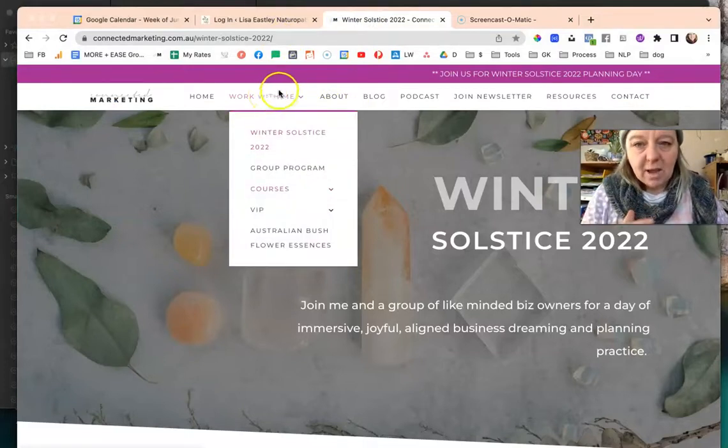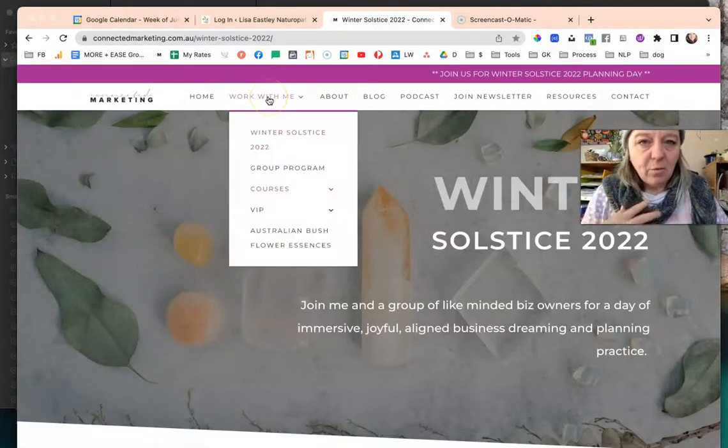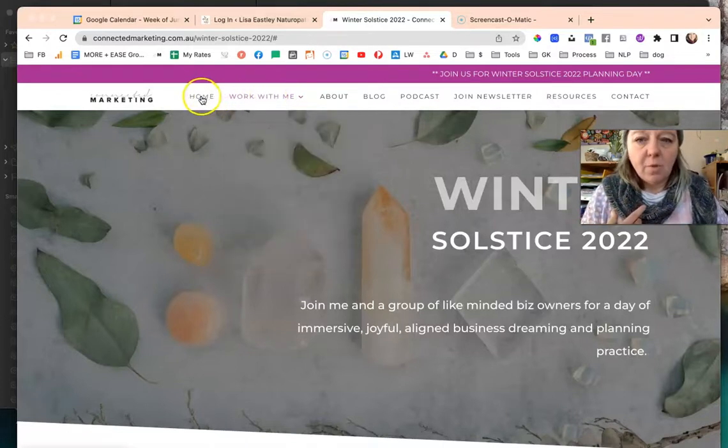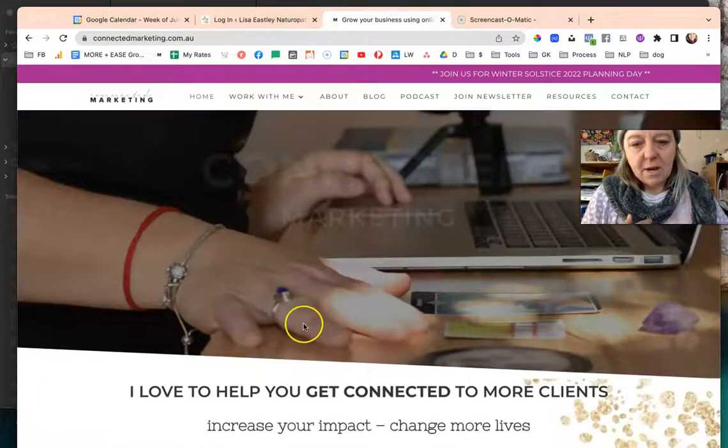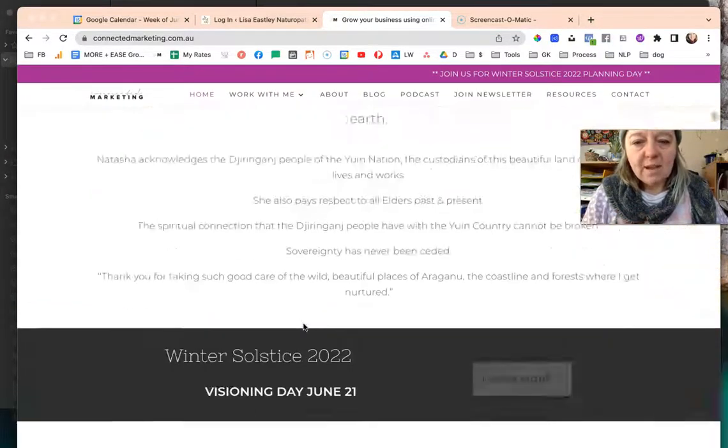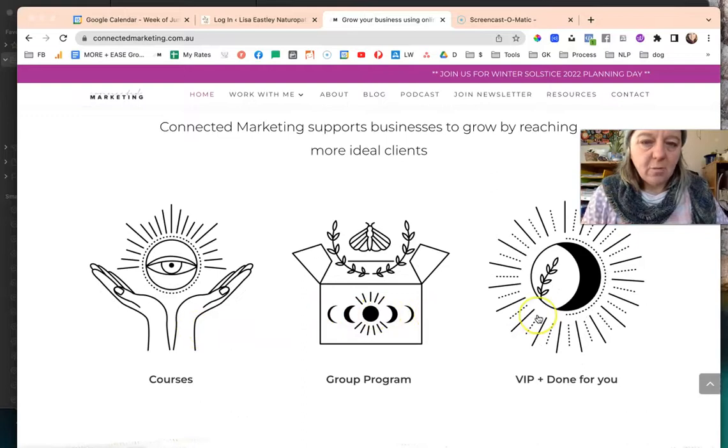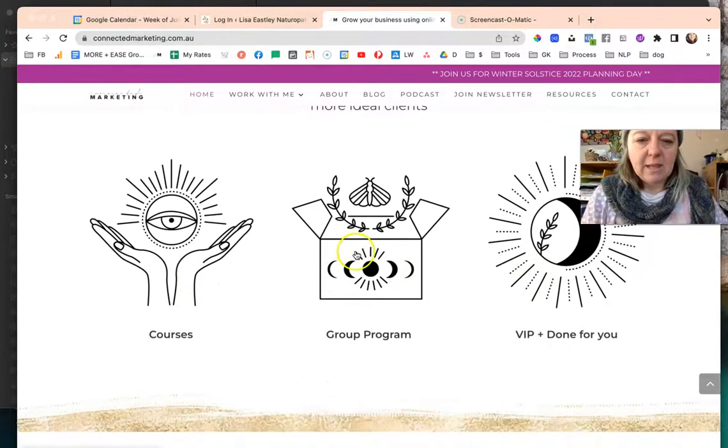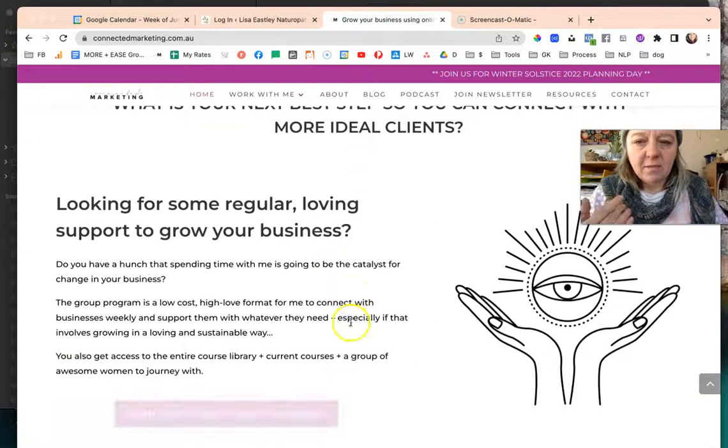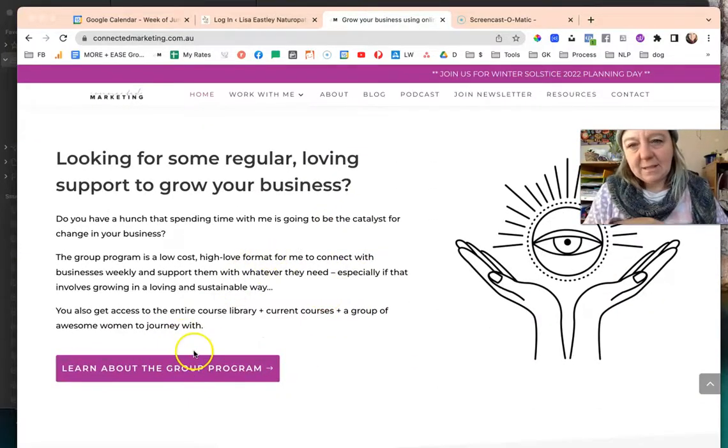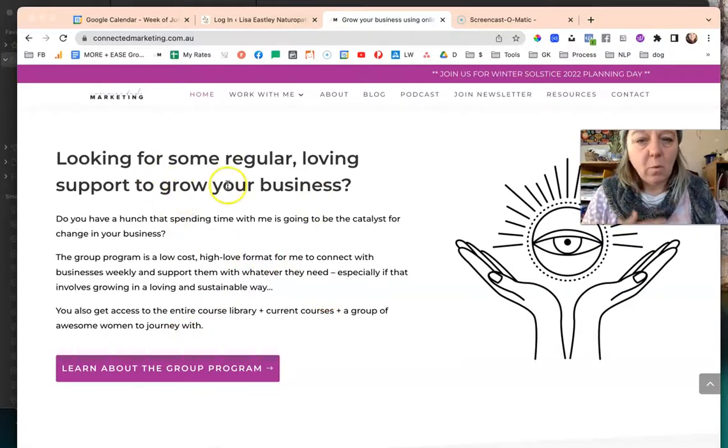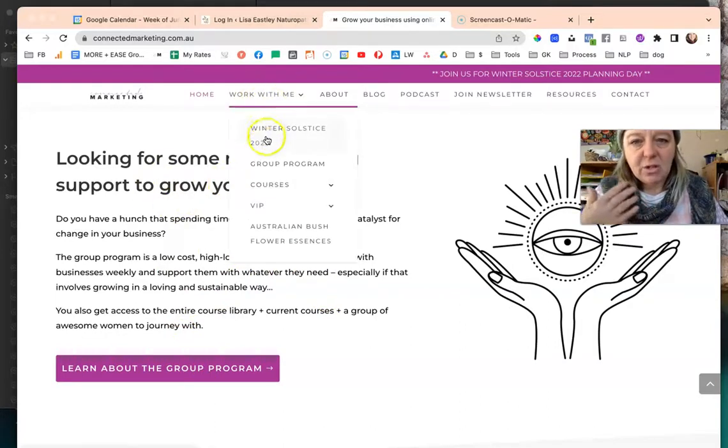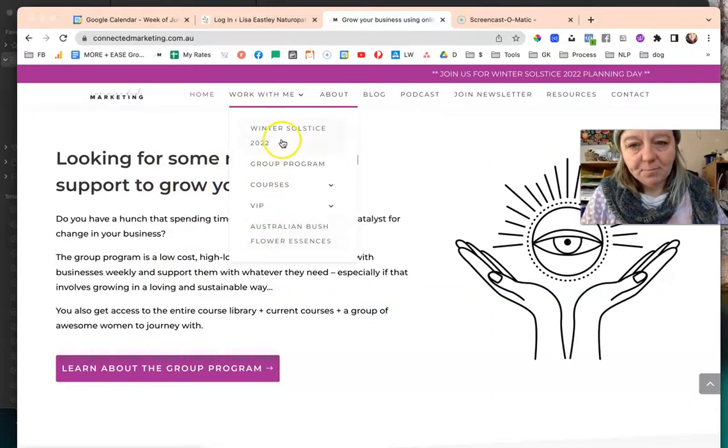So for my website I don't actually have a work with me page on its own. On my home page I kind of tease out the main branches of what I do in terms of work with me, and then people can click these and read a little bit about that. Then this button takes them to a page that talks all about that one thing. In my work with me section I just list out all the different things that I offer.